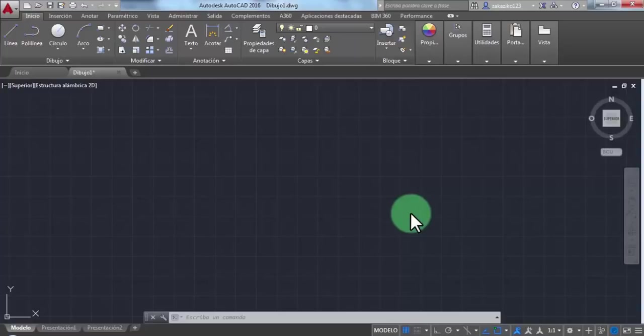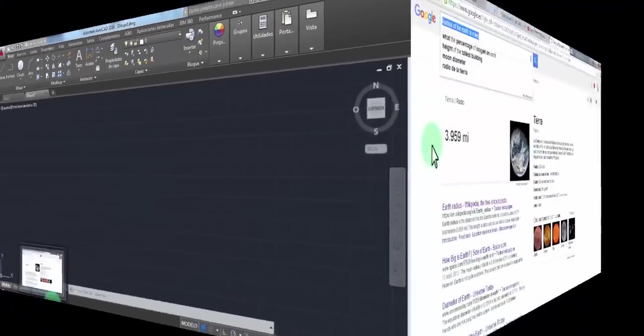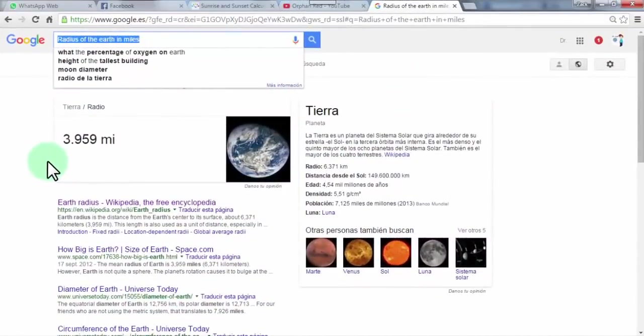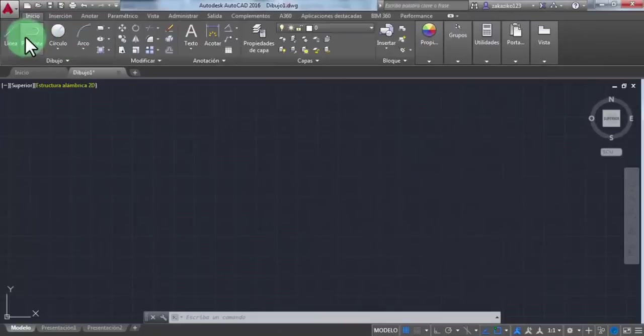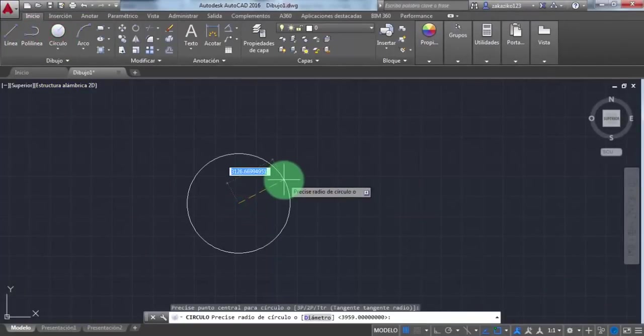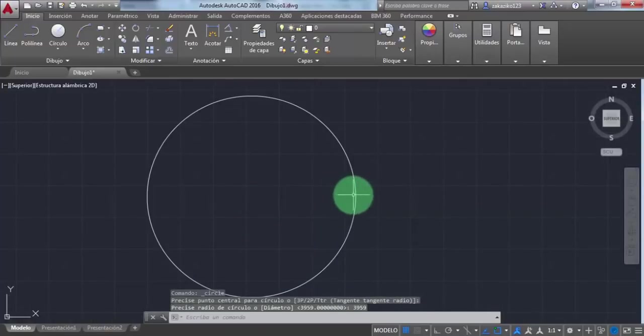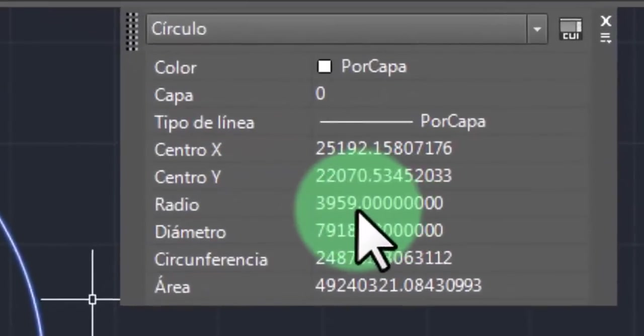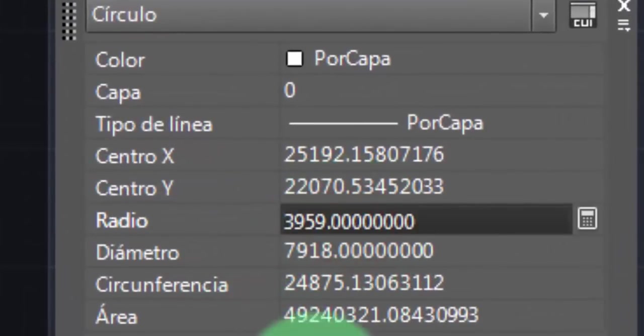The first thing we're going to do is make sure that the radius of the Earth is 3,959 miles. We go back to AutoCAD and with this command, we draw the circle with the radius of 3,959 miles. These are the dimensions of the circle that we're going to work with.